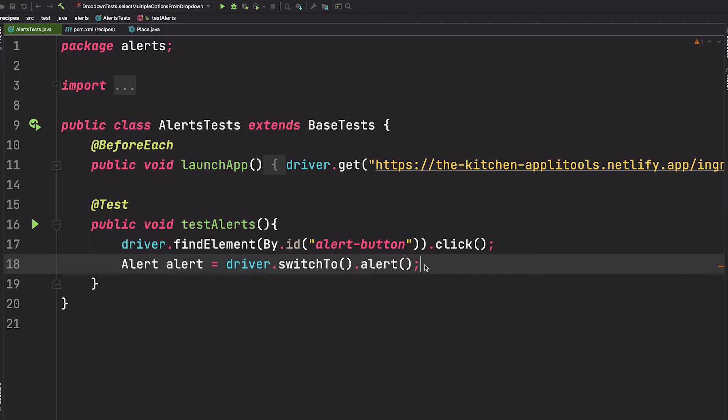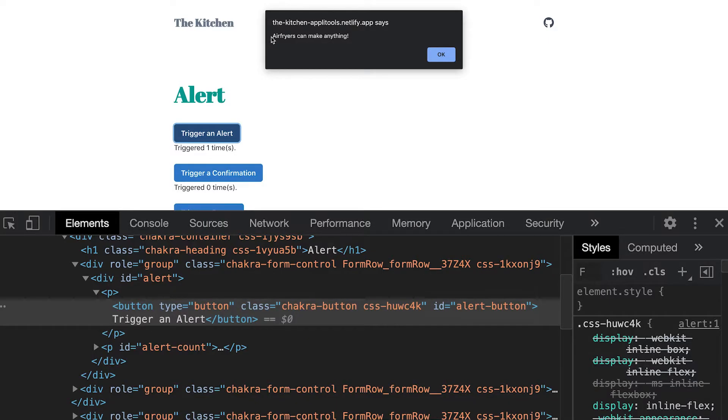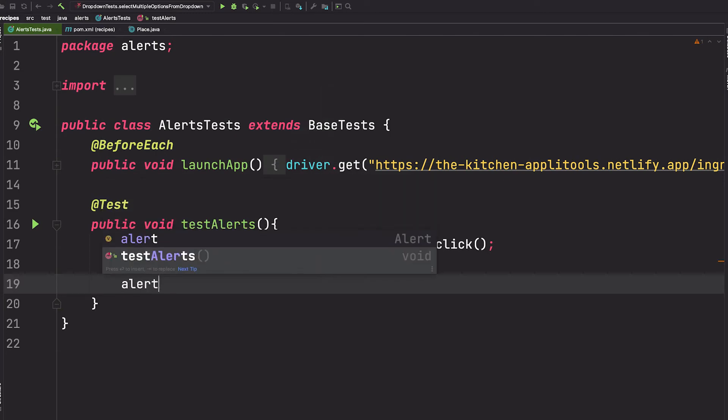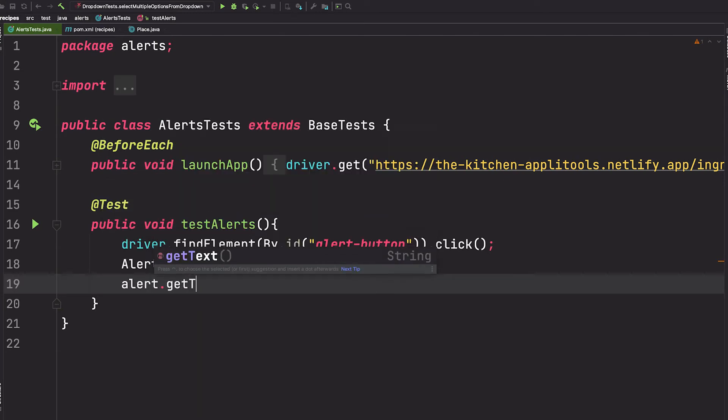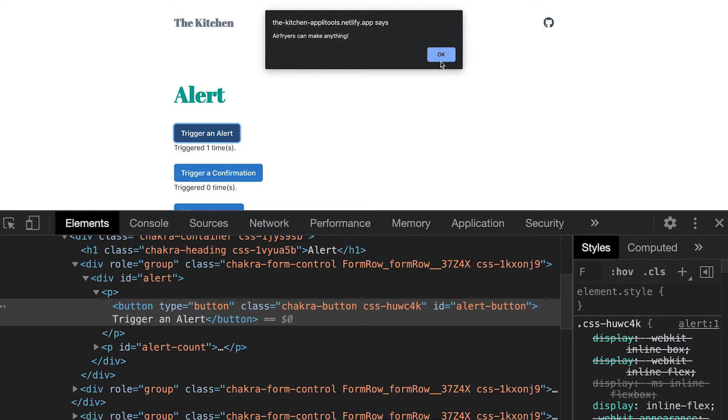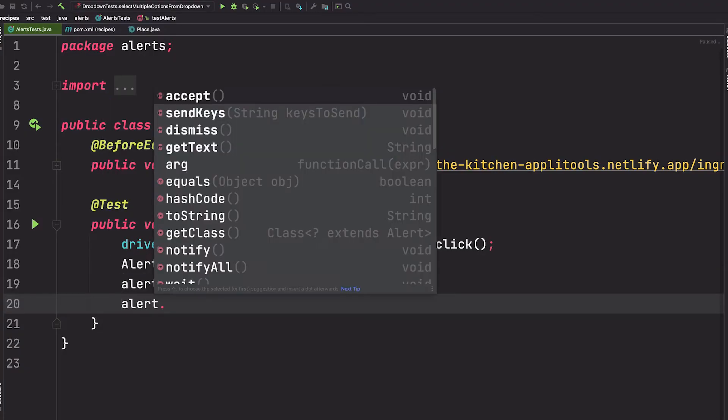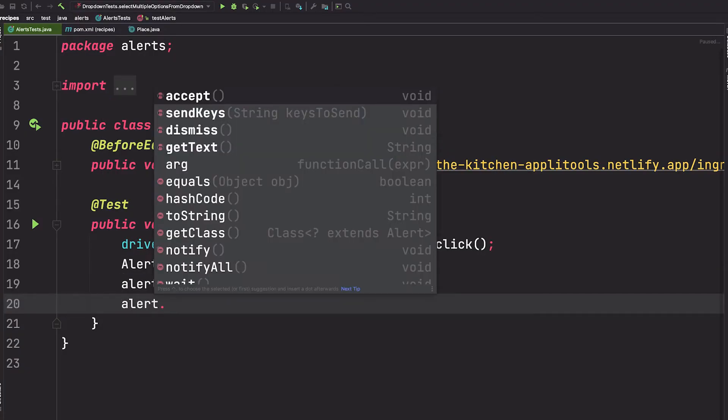For example, to get this text here, we can use this alert object and say getText. And to click this OK button, we can use this alert object again and call accept. And that's it. We've clicked the button. We've switched to the alert context. We've gotten the text from that alert window. And we press the OK button by calling accept.